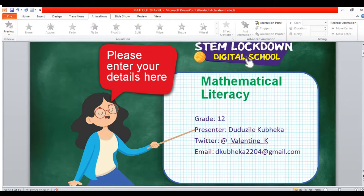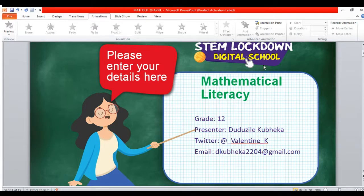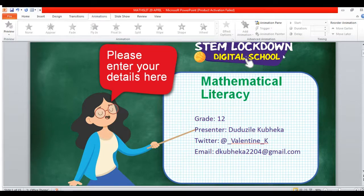Good afternoon everyone. Welcome to today's lesson for mathematical literacy. Taking over from last week, we had started with the finance section. Today we are continuing with that, and today's lesson will be focused on budget, income and expenditure statements.